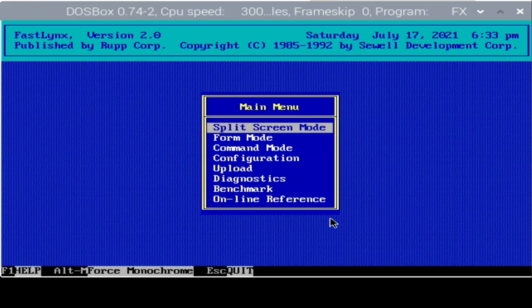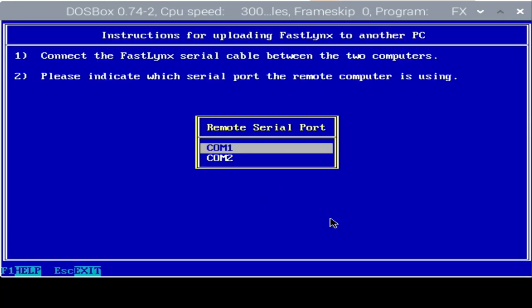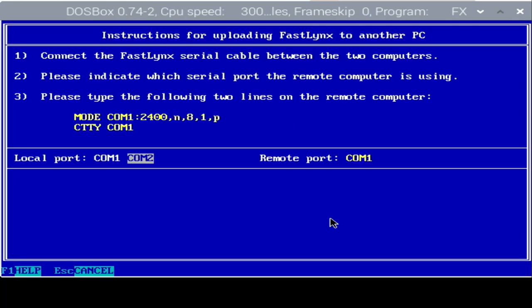So the next step is an optional step, but an interesting one is that we can actually remote load the FastLynx program on the client via the FastLynx server, which is the Raspberry Pi. So with the cable connected and with FastLynx running, we can arrow down to the upload option and press enter. And then from there, my remote serial port is COM1, so I'm going to press enter on that.